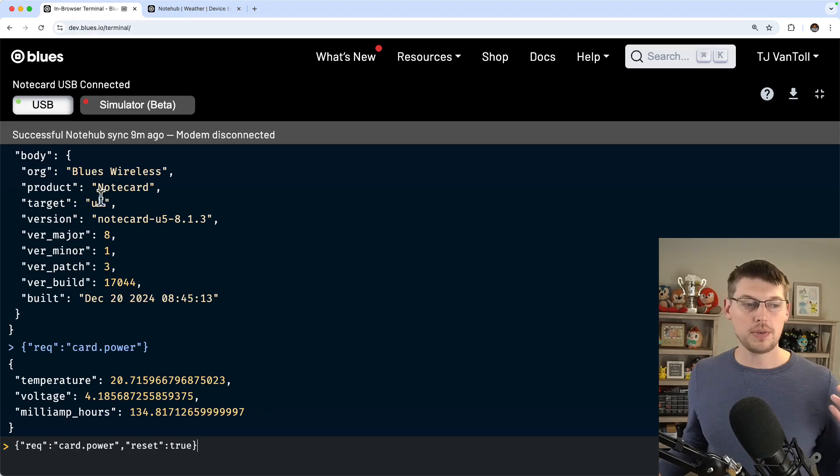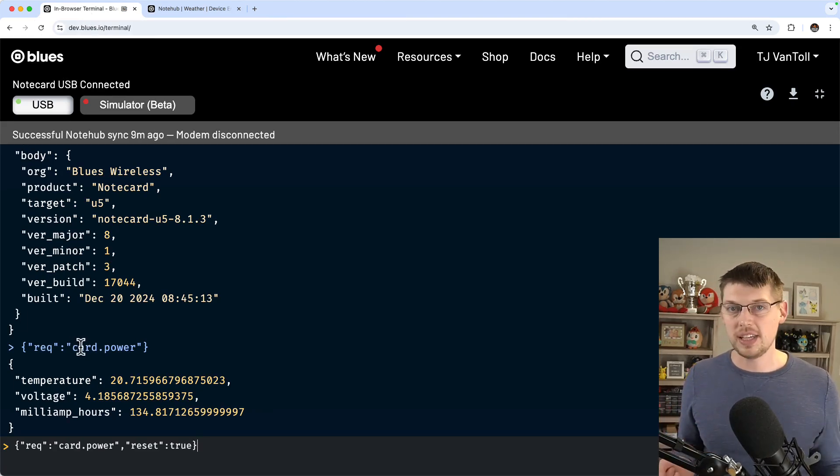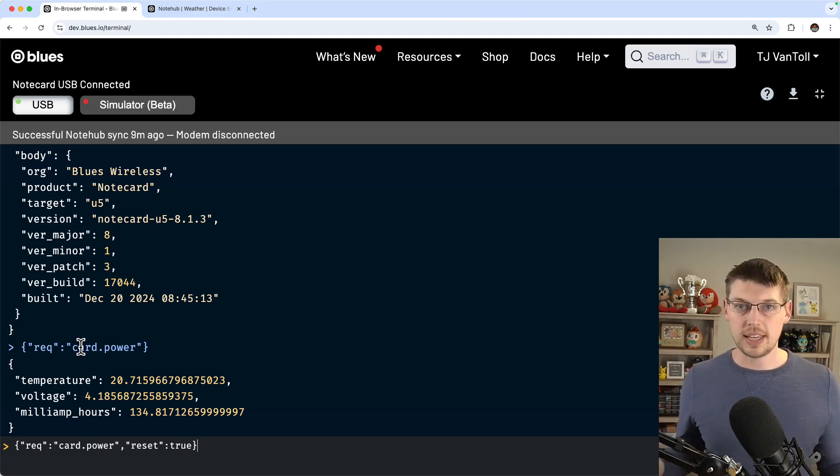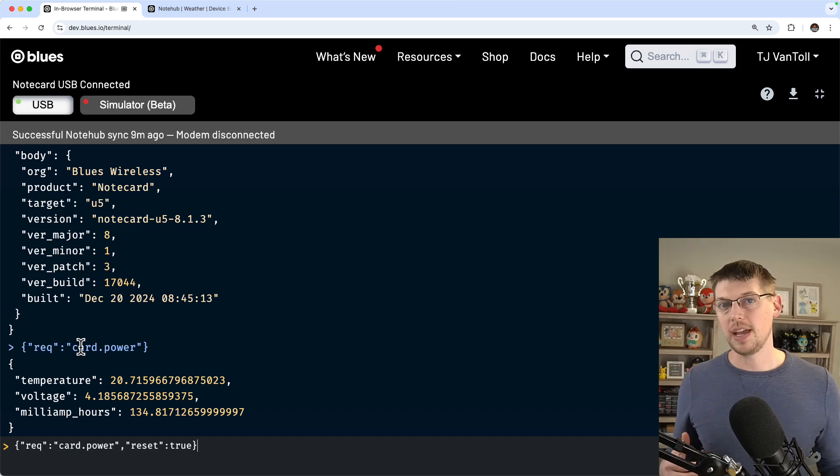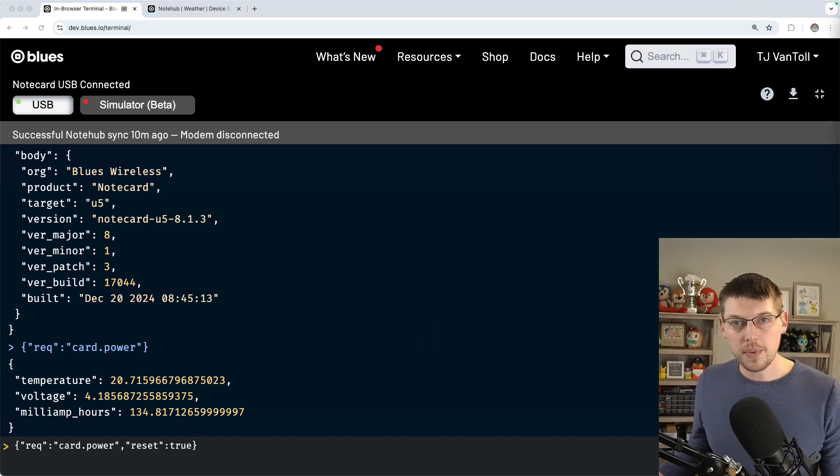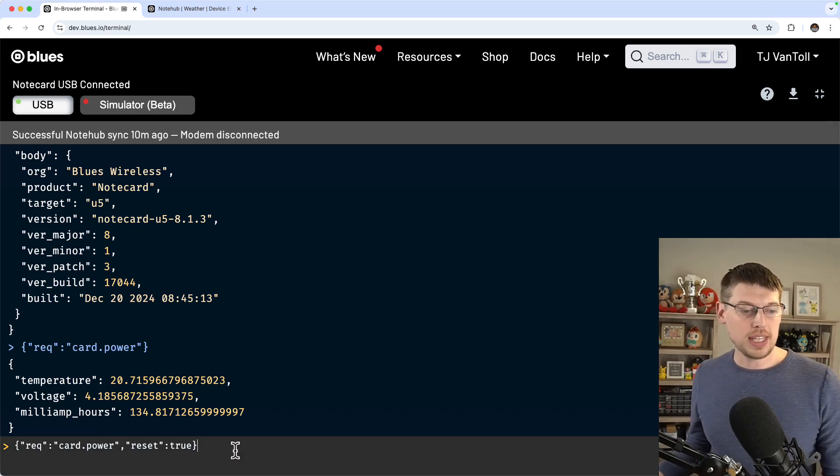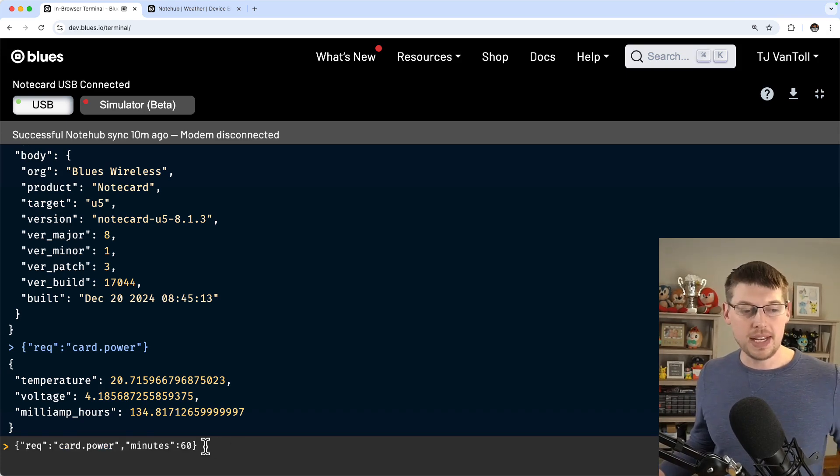What this saves you is you don't have to manually call card.power in your own firmware and manually accumulate that data into notes. You can just set the environment variable and let the notecard take care of all of that for you.